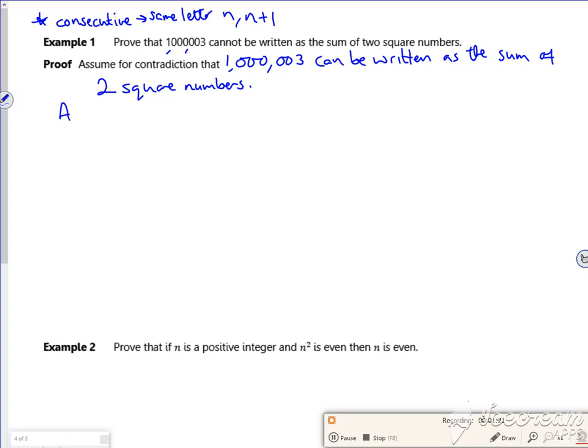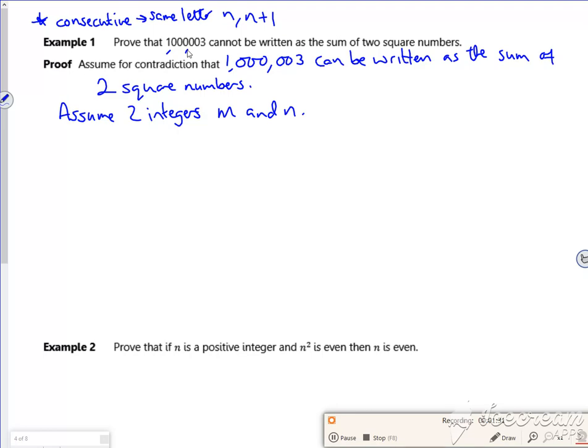So we're going to assume two integers, m and n. Now then, if you look, I've got an odd. So the only way to get an odd is if you've got an odd plus an even. And this is something you're expected to remember.